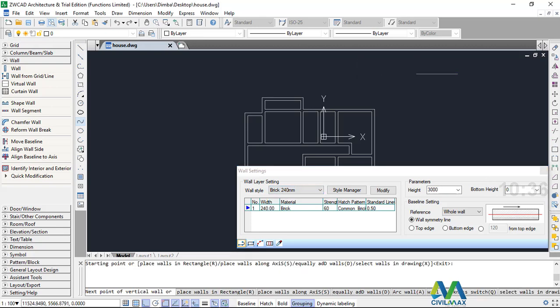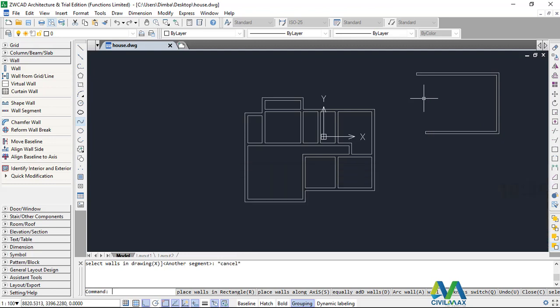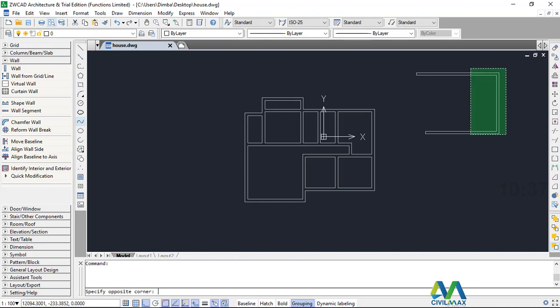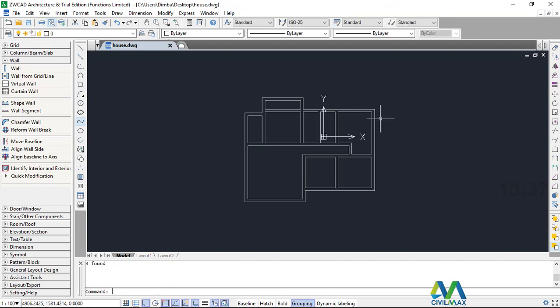Once you've created your wall like that, just continue. You've created a nice plan of your choice, and once you've created the plan inside ZWCAD Architecture and you want to place the grid lines for the house and place the dimensions, it's quite simple. This is my choice of plan of a house which I've done, and I want to place the grid lines for this particular building.